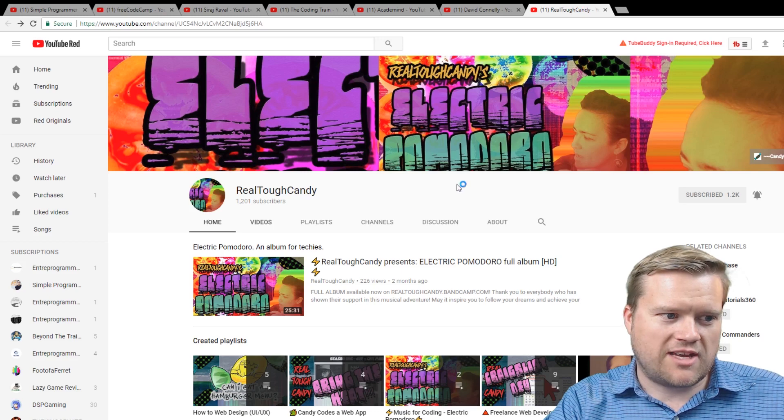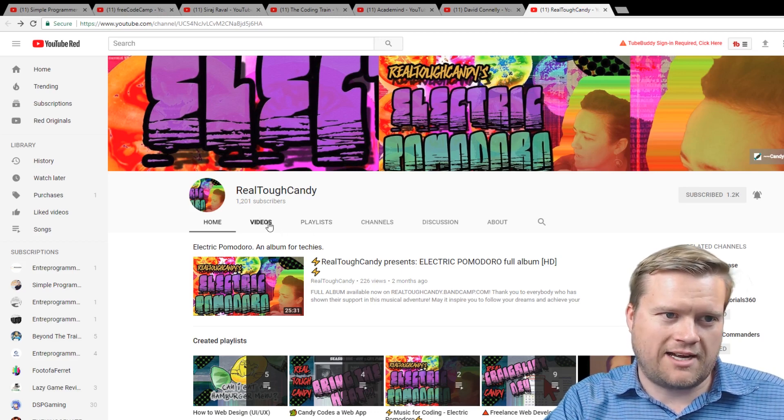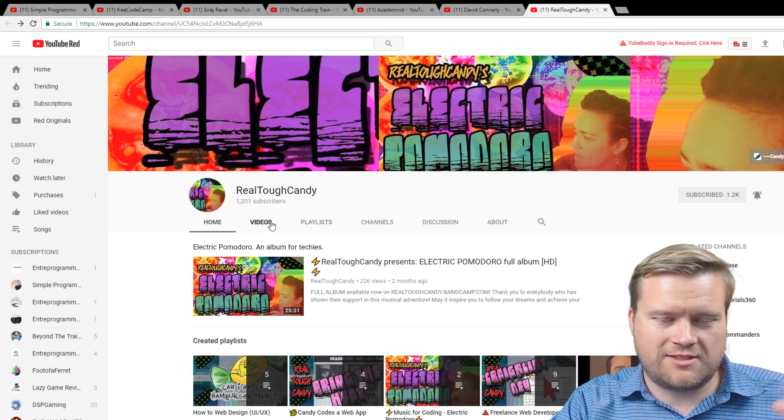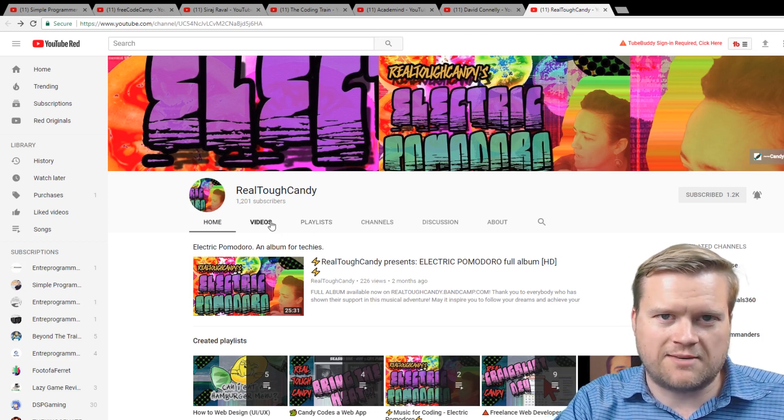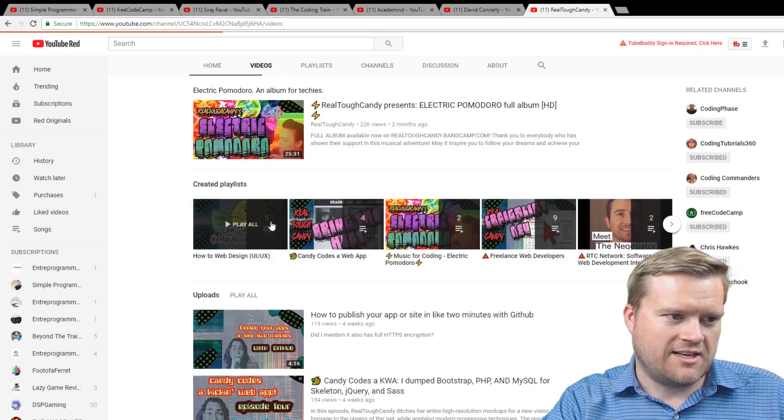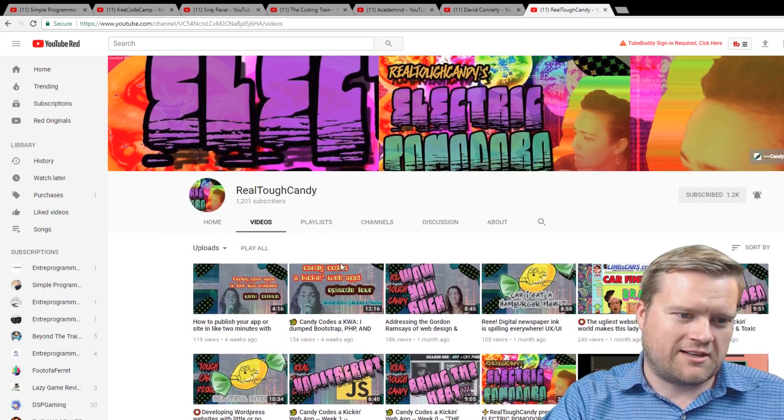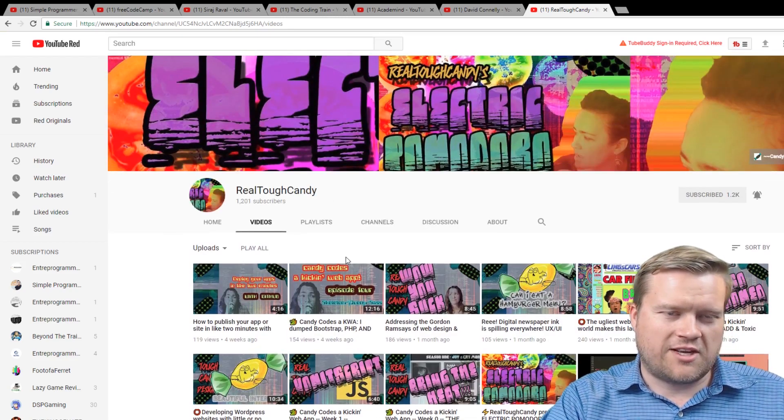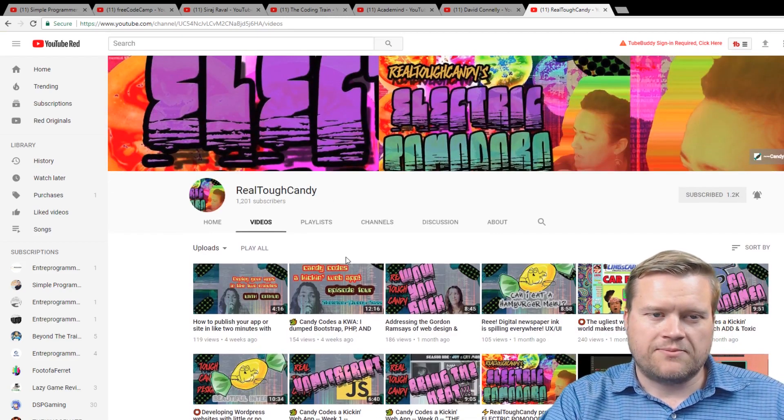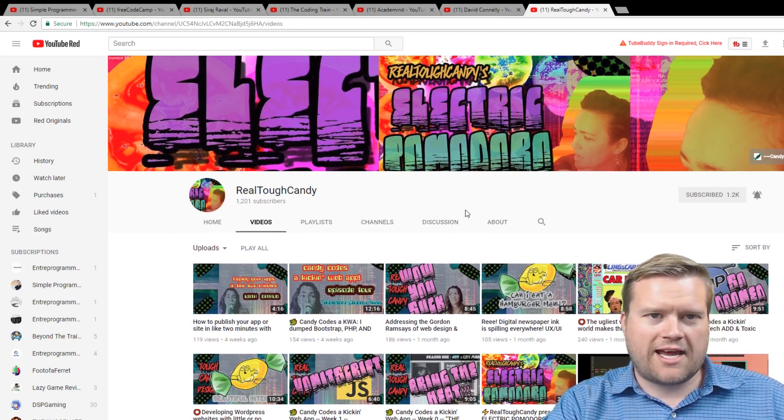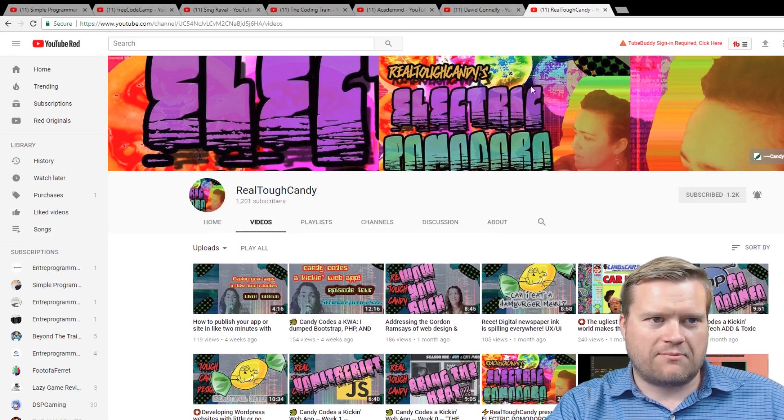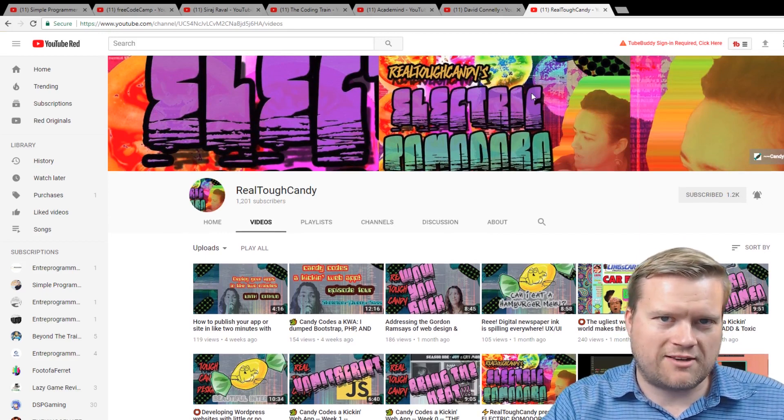And then RealToughCandy, she hasn't posted in a while, but I've talked to her a few times on comments and stuff, and she has kind of a unique style of creating videos on YouTube. So that is what I have for my top programming channels.